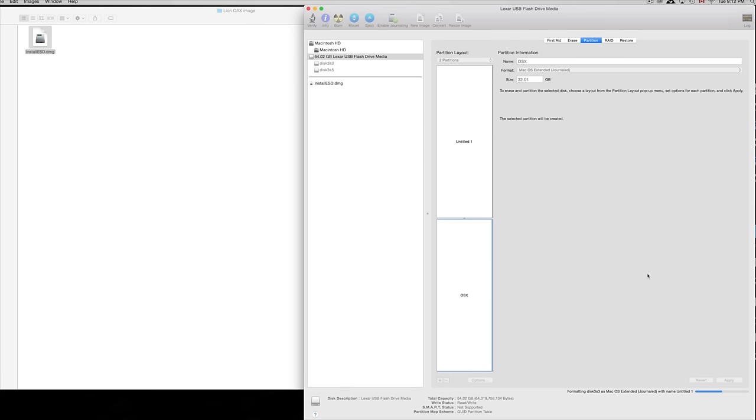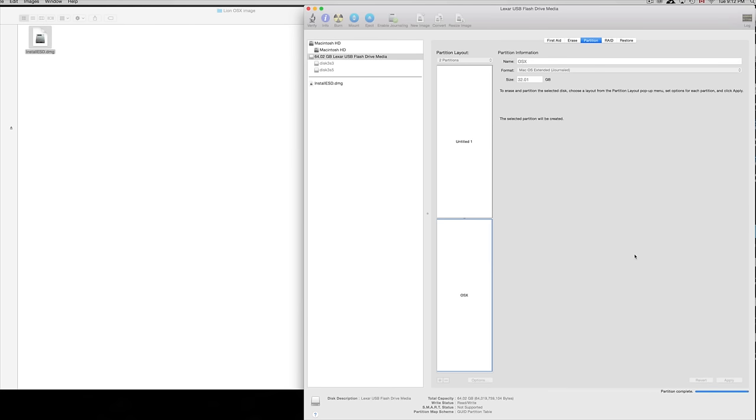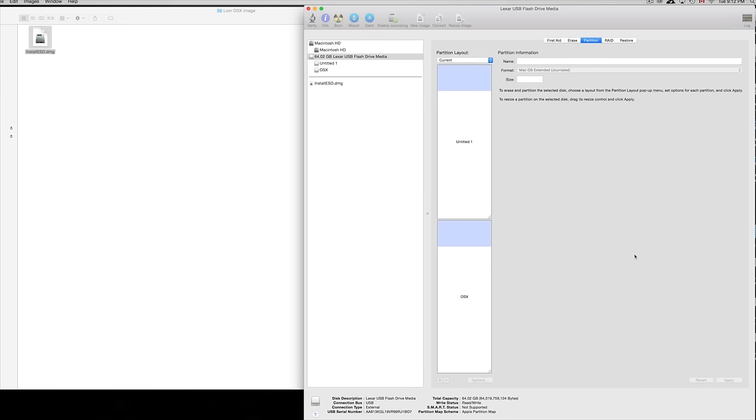Make sure you click down here below where it says Apply, and we're just going to wait till this is done. It shouldn't take that long. This is only 64 gigs, it's not that big, and it does depend how big your USB flash drive is and how long this takes. Usually it doesn't take that long.